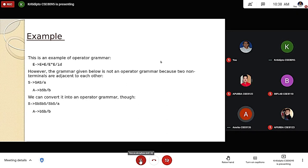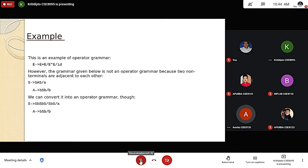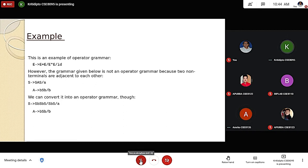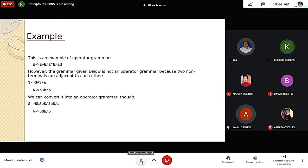This is an example of operator precedence grammar. The grammar is operator precedence when no epsilon is on the right-hand side and no adjacent variable exists in the grammar, but there can be terminal and non-terminal. The grammar shown has E producing E plus E, or E star E, and ID. Here E and E are two non-terminals with an operator in between, so this is an example of operator grammar.